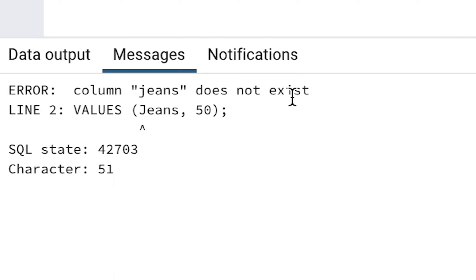This error happens because the database thinks that jeans is a column, but we want to add a value of jeans to our product_name column. The database thinks it's a column because we haven't said it is a specific value for our table. In SQL, whenever we specify a text value like this, we need to enclose it within single quotes.